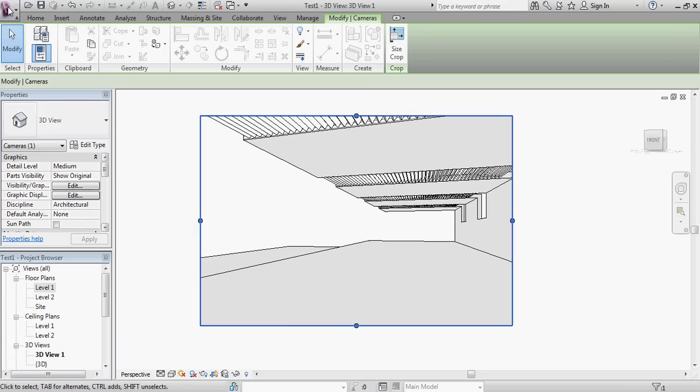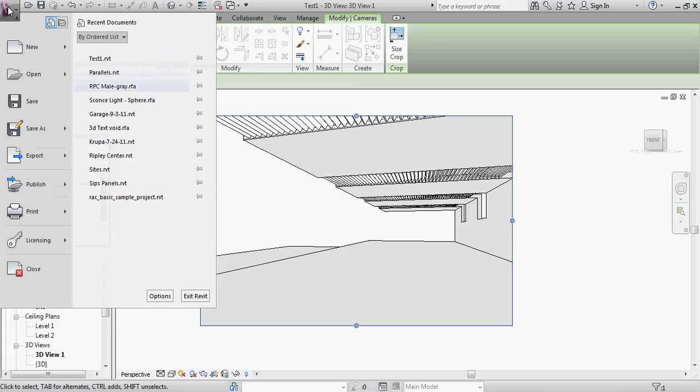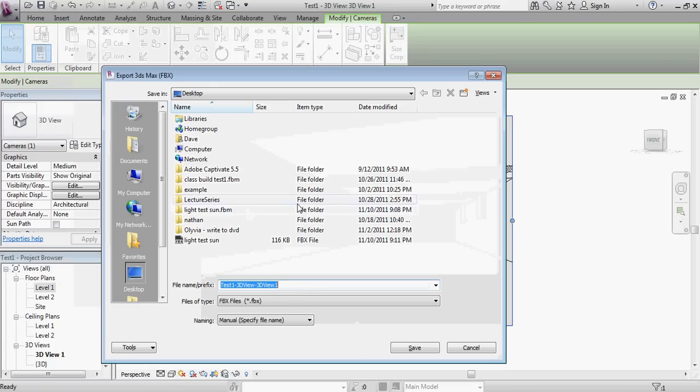And establish the basic parameters of my view that I'm interested in. I'm going to use this view as my export. So I'm going to go to the big R. And it's very important to actually export the view that you want. That way it will bring that camera directly into 3D Studio Design. So from the view that I want to import into 3D Studio, I'm going to go to export, FBX file.